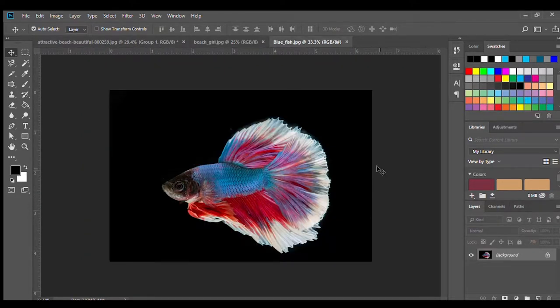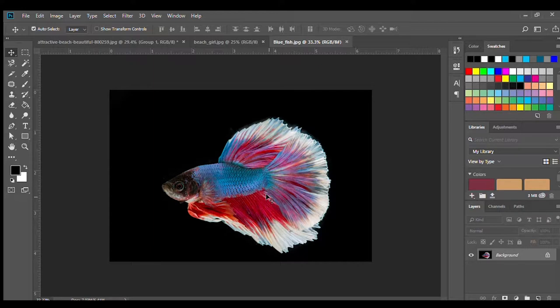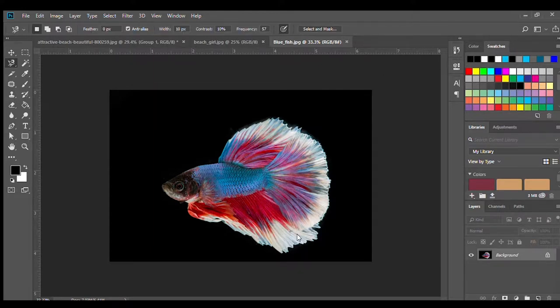And as for this fish I chose him because I really loved the color of his fins and the fact that his scales matched the girl's bikini top color. You can find both these photos on unsplash.com. So let's begin.